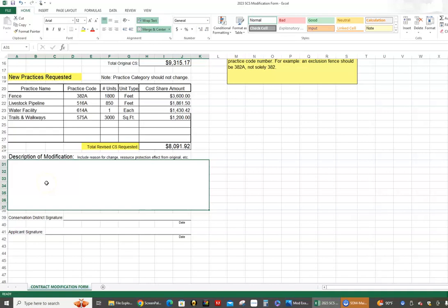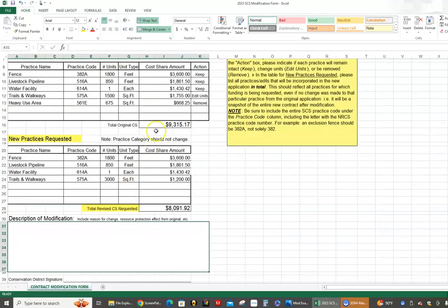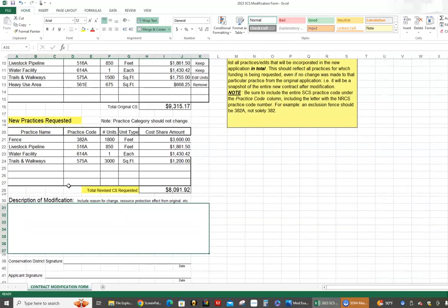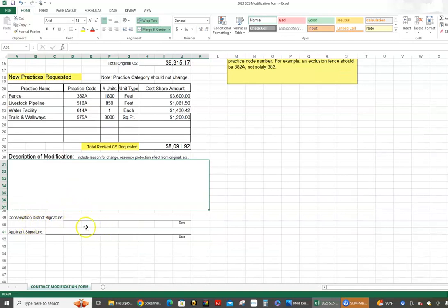It's very important that you or your technical staff include some kind of description explaining why you made this change. You don't have to write a book, but there needs to be some reasoning — for example, 'we made a mistake in measuring the first time,' which is very common and perfectly fine, or 'the landowner decided not to do this practice for this reason.' There can be any number of reasons, but you need to provide some explanation, because if the dollars are bumped up significantly we're going to look at whether this is a good use of the funding.